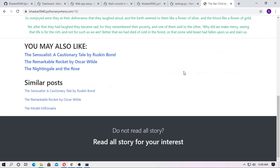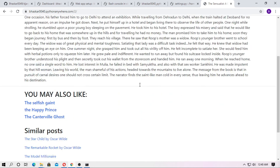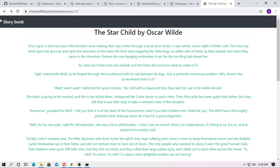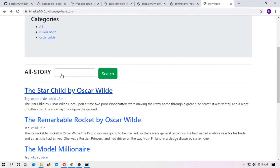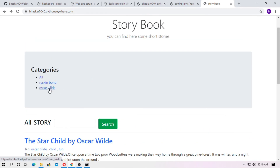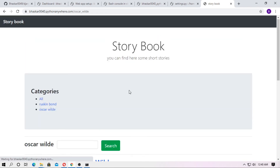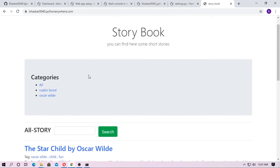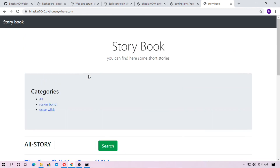Go to any story. You can see the posts displayed. Our project is working and you can see the categories. We have just completed the Django project deployment. This project is for beginners.